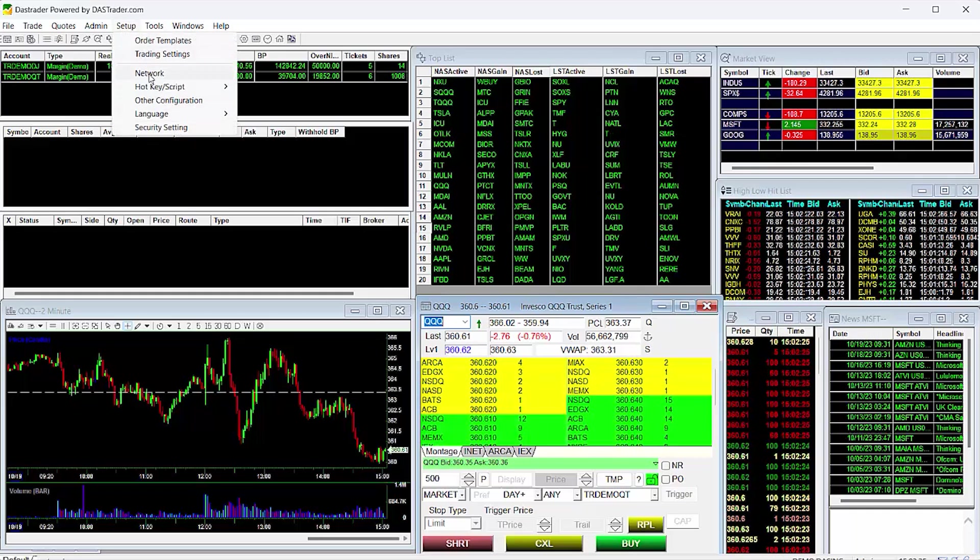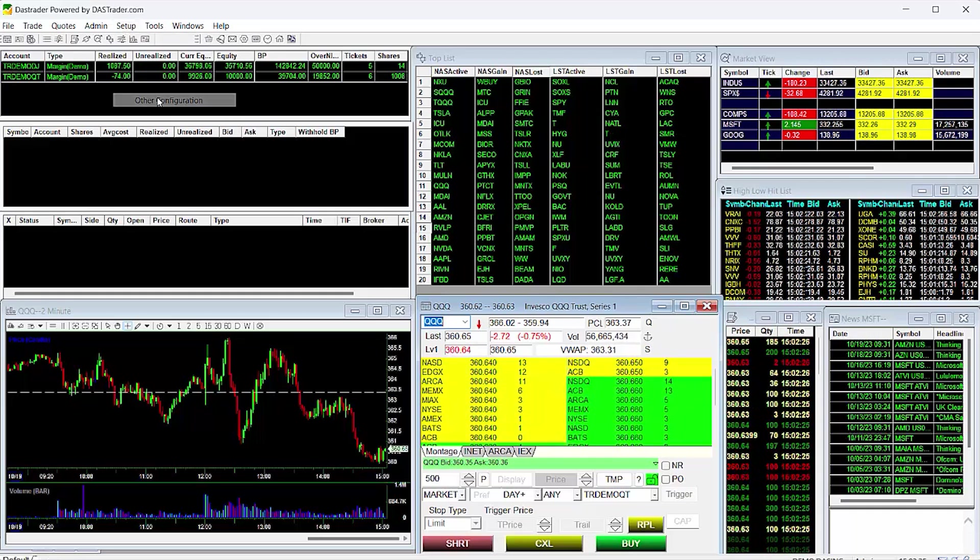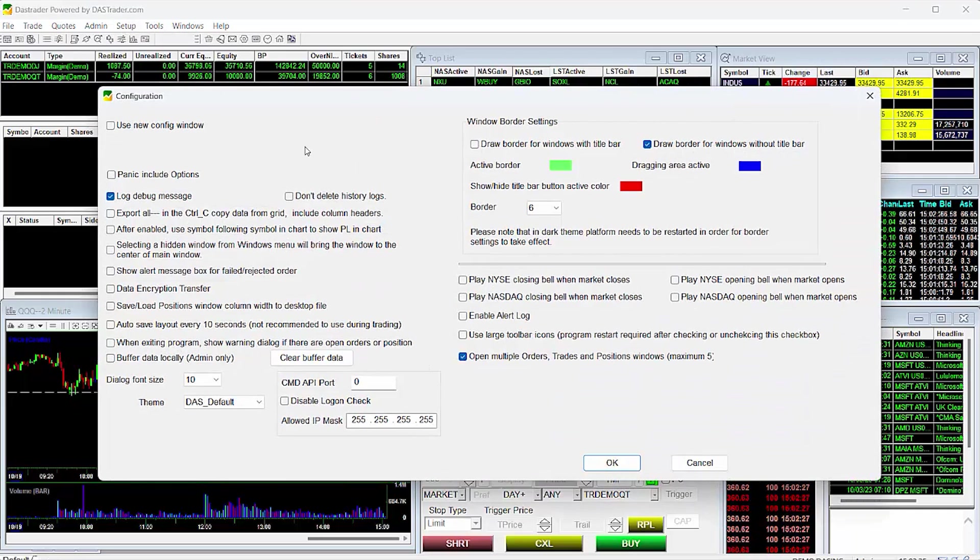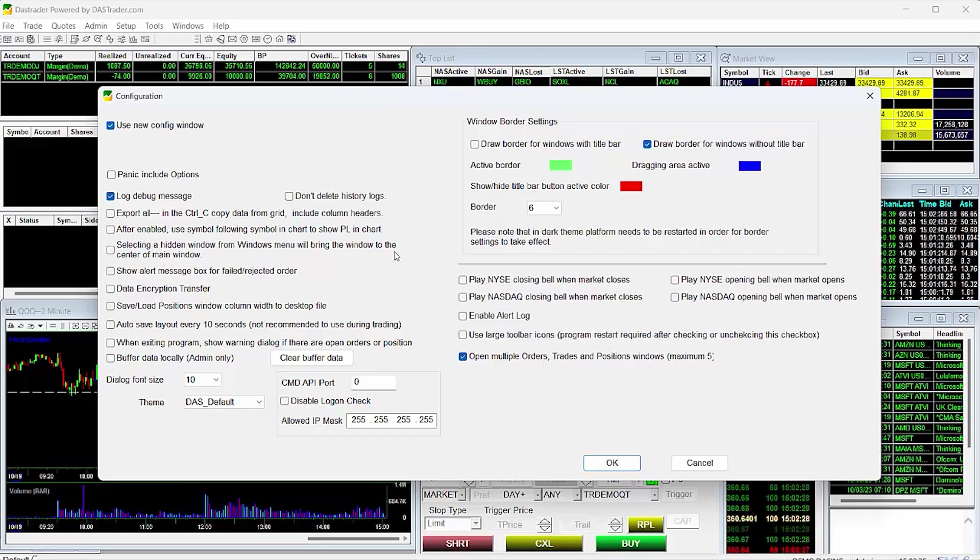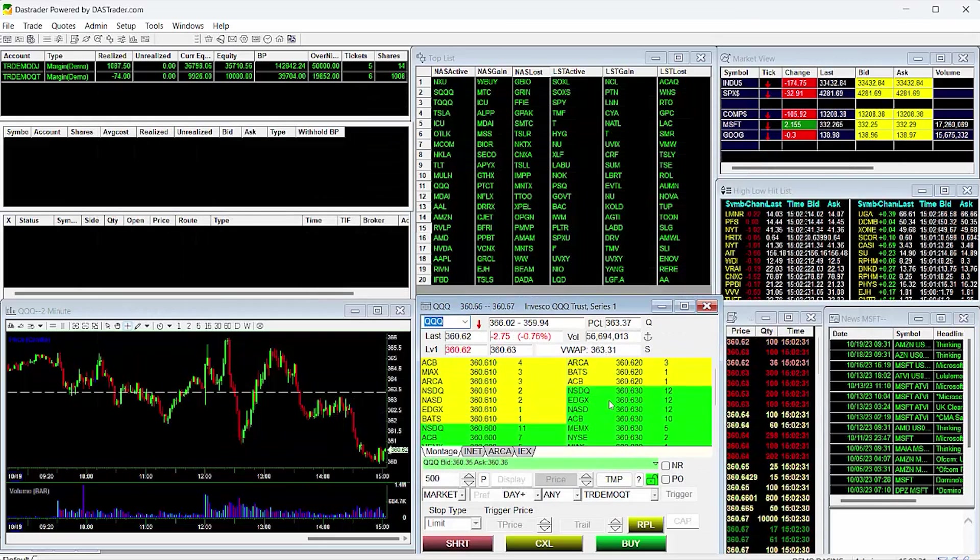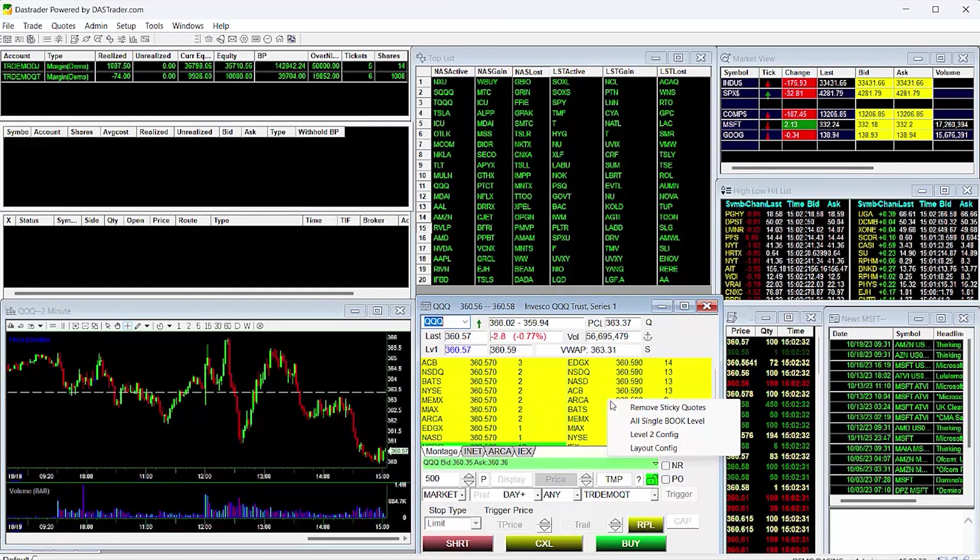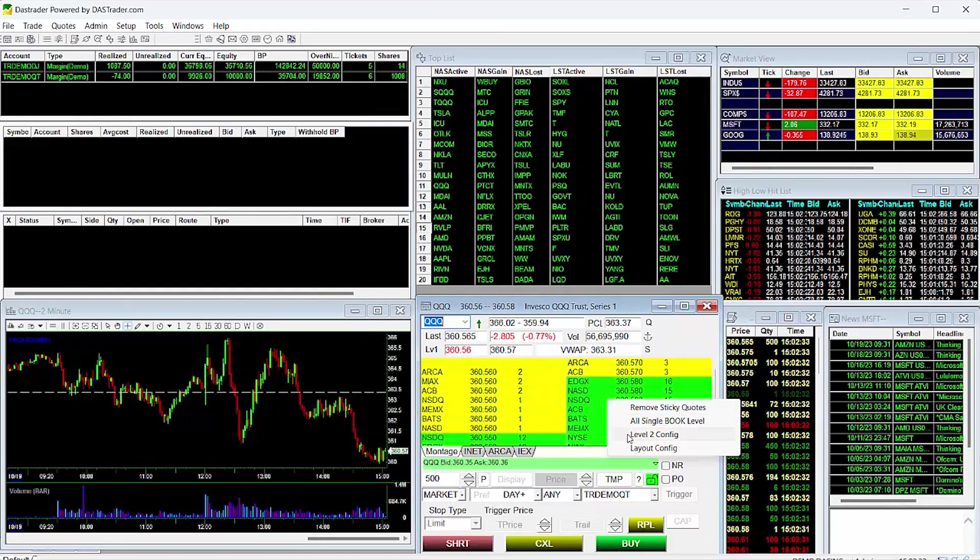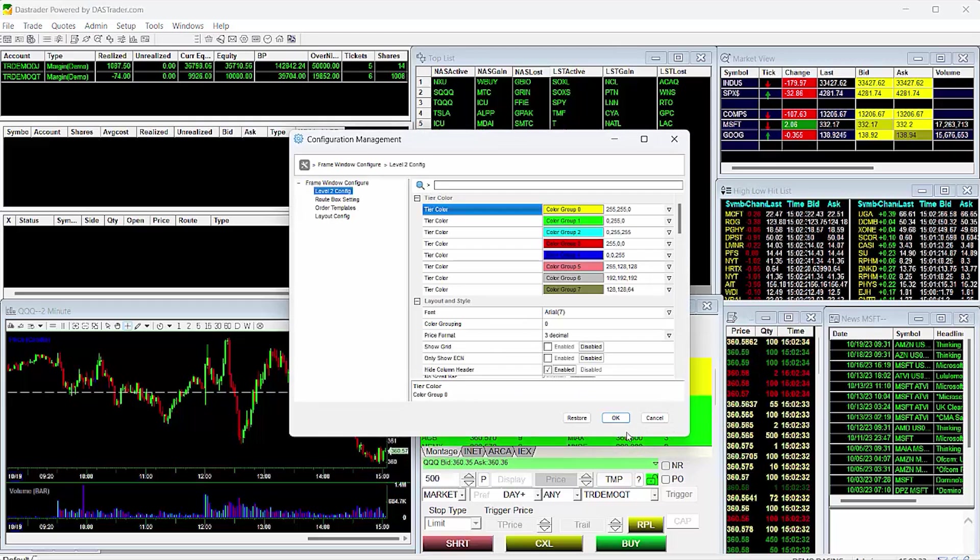If you do not see the config options under your normal Level 2 Config menu, go to Setup, then Other Configuration Setting, and enable this option that says Use New Configuration Window and click OK. Then go back to your Montage Level 2, right-click, and select Level 2 Config.